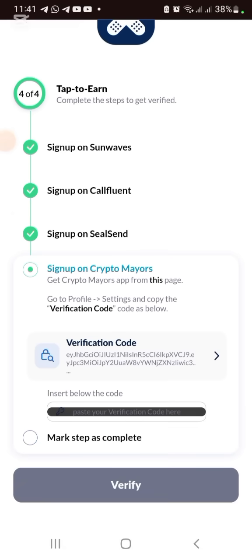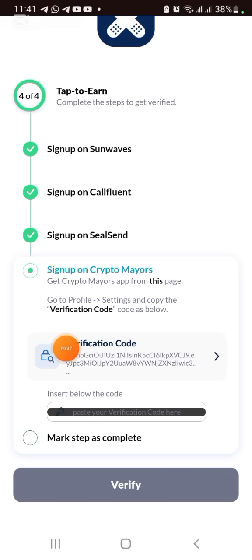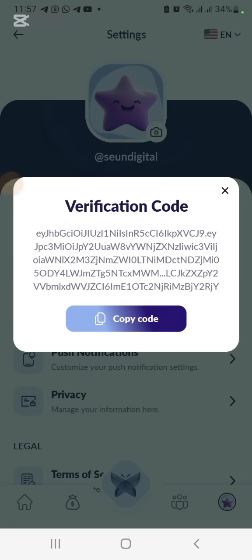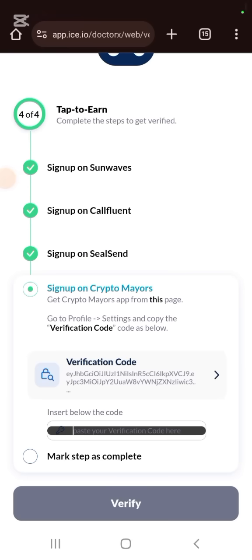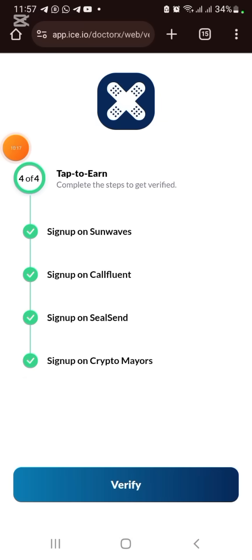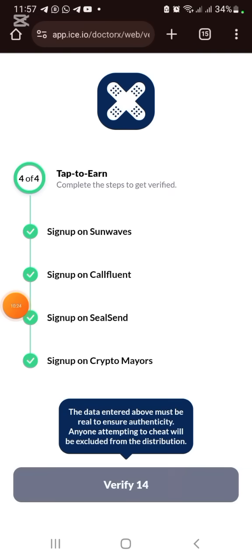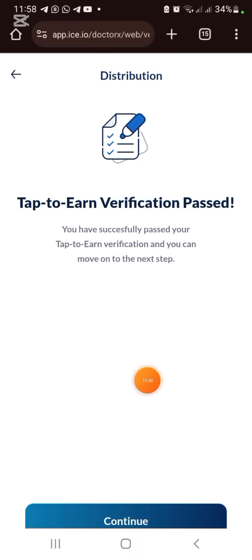The next thing is to sign up on Crypto Majors. Copy your verification code and paste it here as well, then mark the step as complete. Once you've done all of those, click Verify and wait 15 seconds, then click Continue.